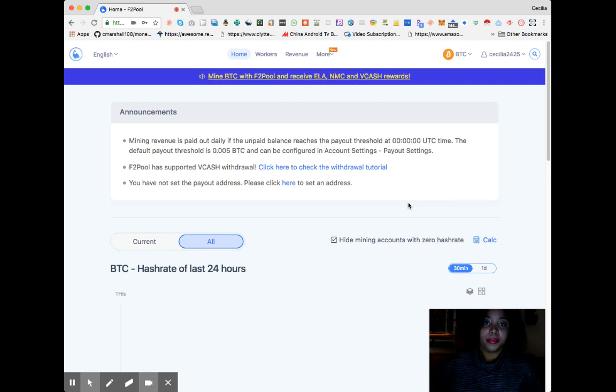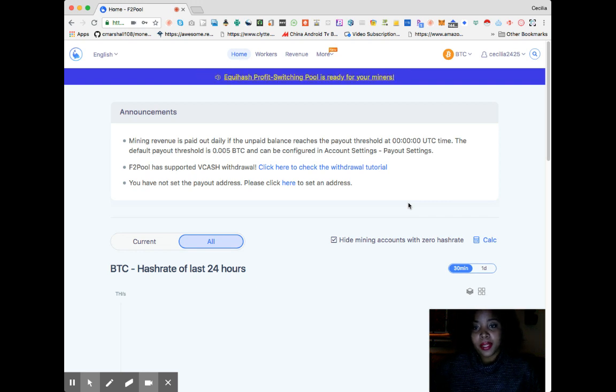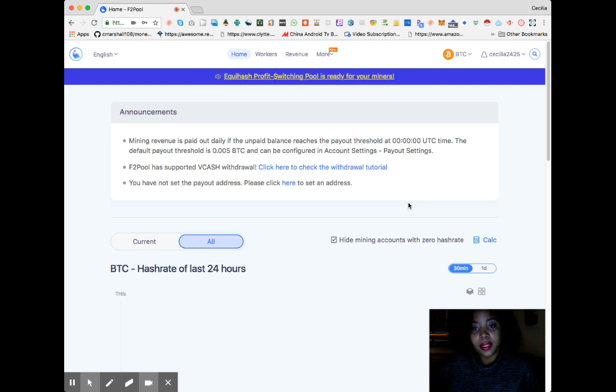Right now it says money revenue is paid out daily when unpaid balance reaches a payout threshold at 0:00 UTC time. The default payout threshold is 0.005 BTC and can be configured in account settings payout settings.